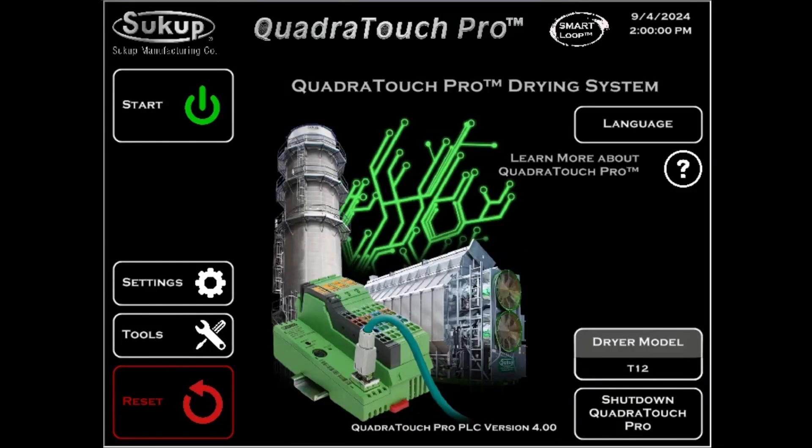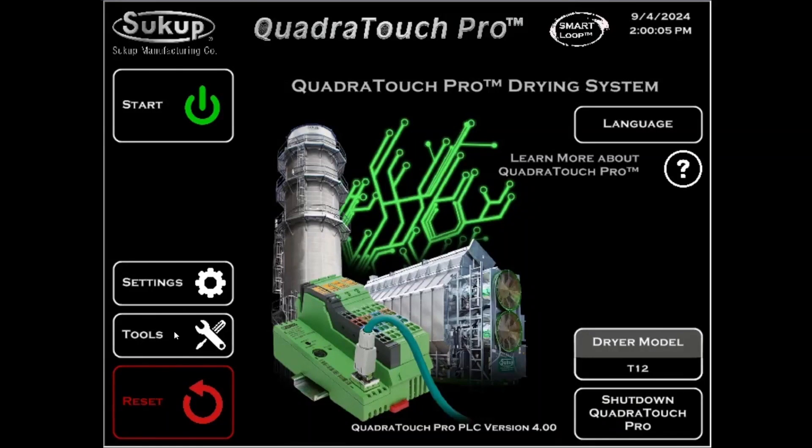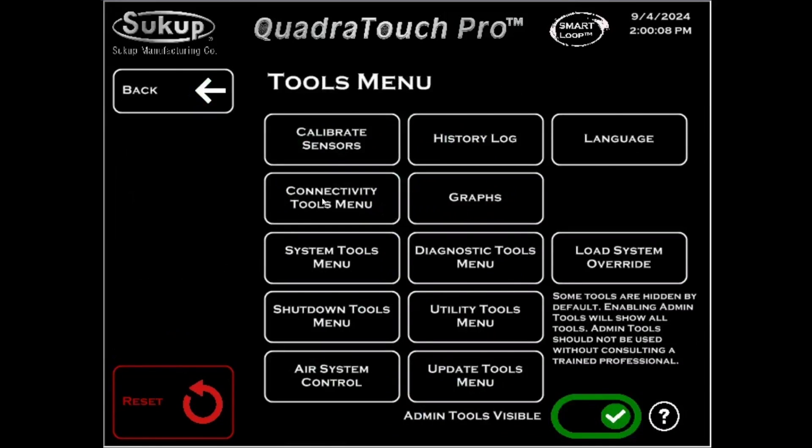First, you're going to click Tools. Then you're going to click Connectivity Tools Menu, and then Remote Access Menu.